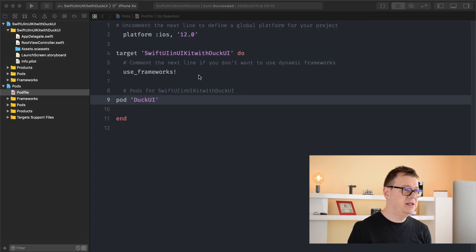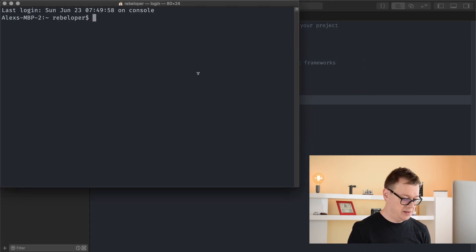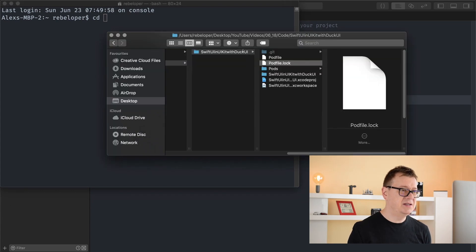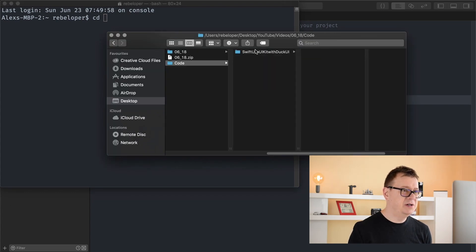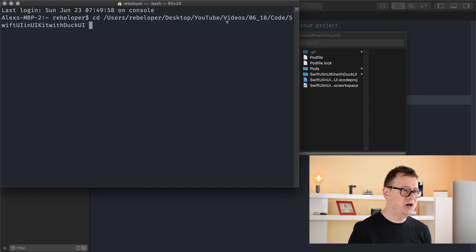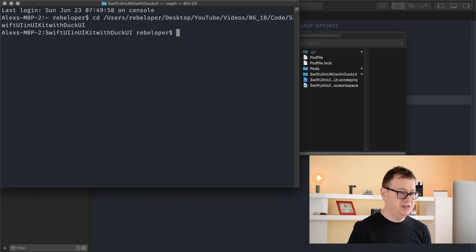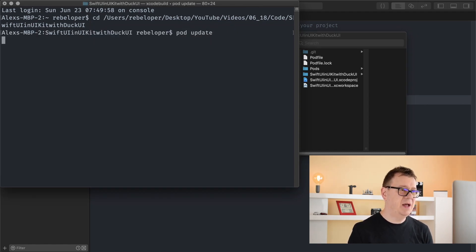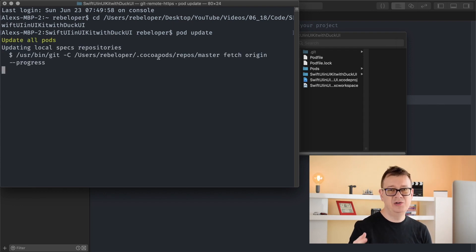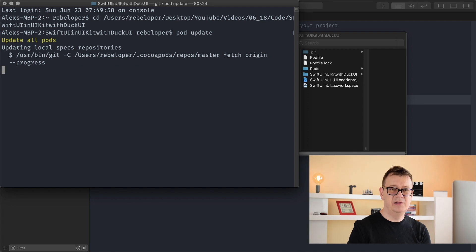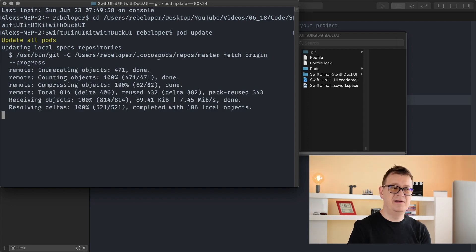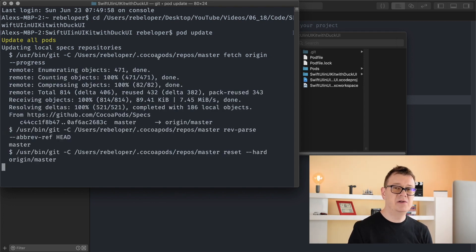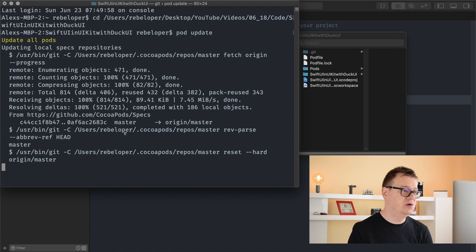Let's open up terminal here and type in CD and a space and just drag and drop the root folder as usual of your project and type in pod update. And with that we will be able to use the latest version. You should always, if you are following along and you can see that there is a newer version, then go ahead and update your code.